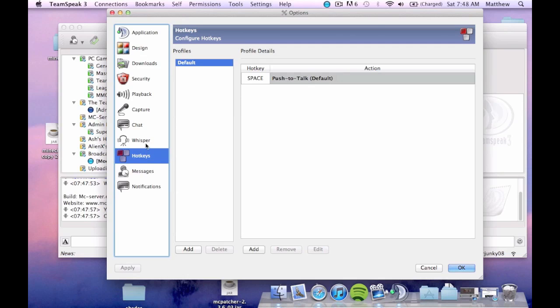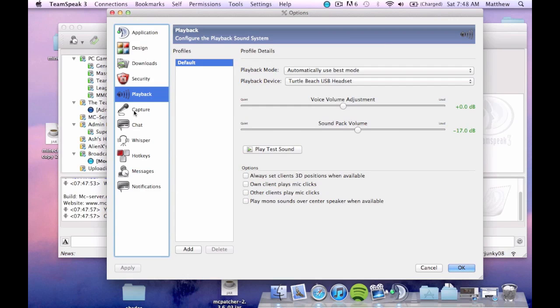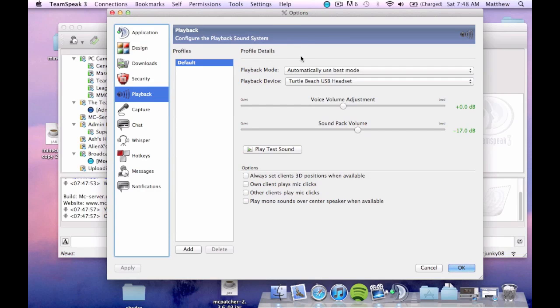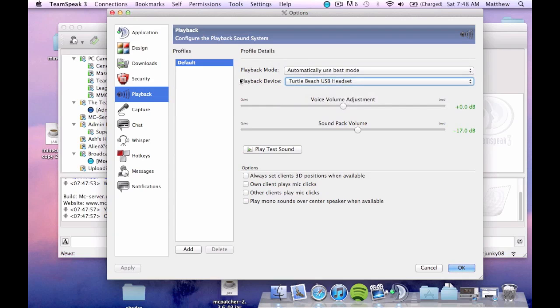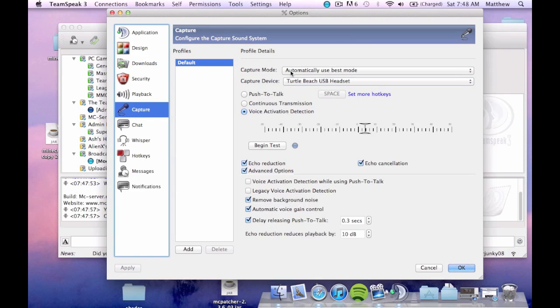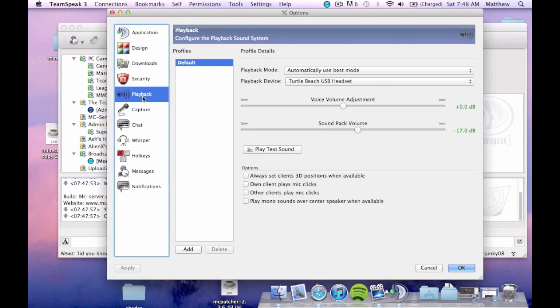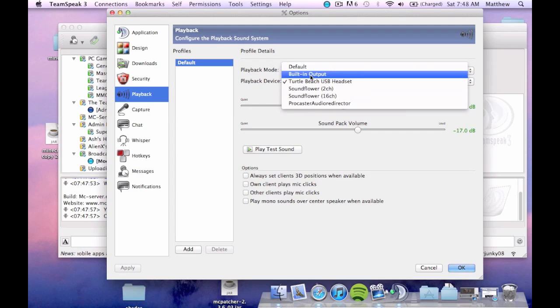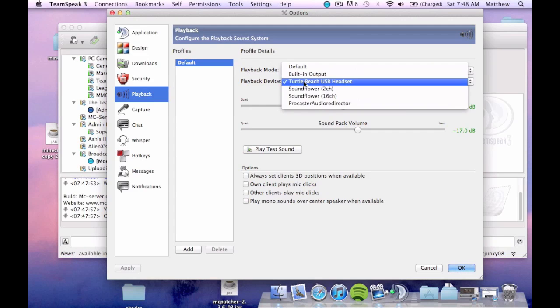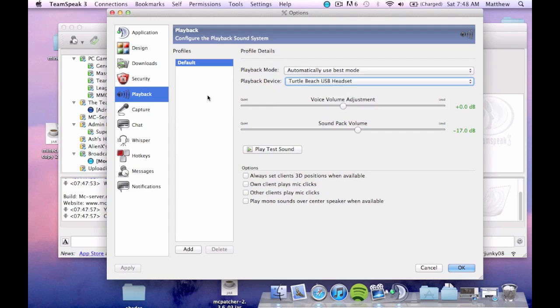But anyways there's some sounds you can add on but you really want to go to playback and capture. For example right now I'm not using my internal mic because I wanted to get a better audio quality for you guys. So right now you get the playback mode always automatically use best choice. Then you want your playback device to be whatever you have like you've added. And it's going to show up in this automatically. Trust me it will.